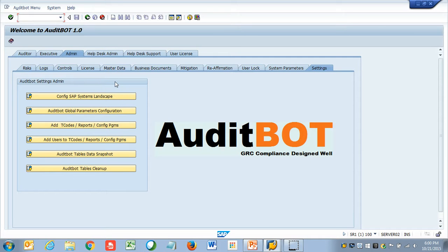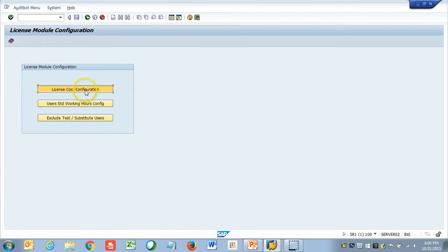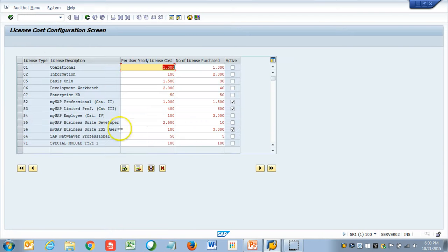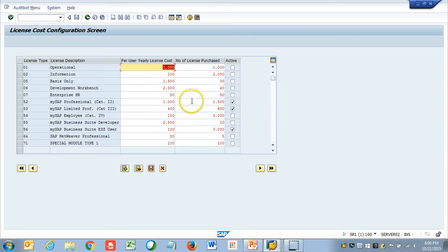Once that is done, now we can start the SAP license configuration. We go to license, license module. Now, what we do is, here we enter the number of licenses you purchased and then the approximate support cost per year. This will help us understand the number of licenses and the average cost you are paying for our license cost estimation.